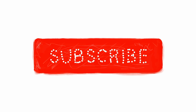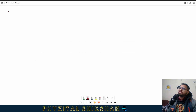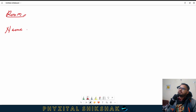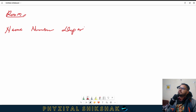If you have not subscribed to the channel, do subscribe. So for all the rooms in the project, the parameters we will need inside the rooms are: Name, Number, Department, and Occupancy as well.